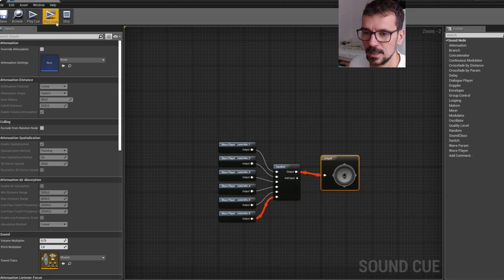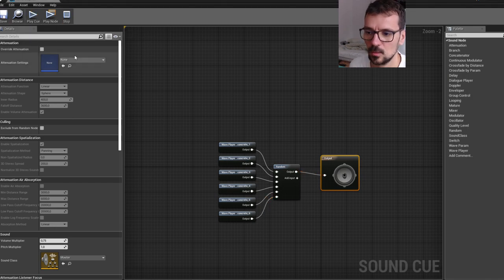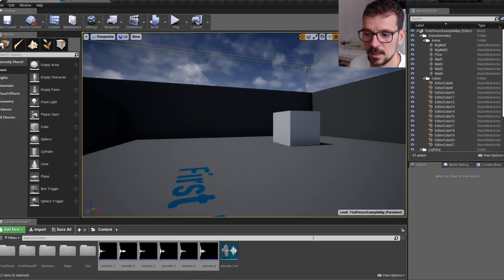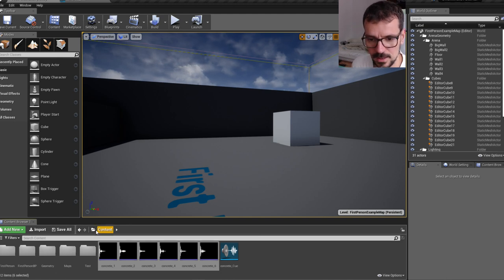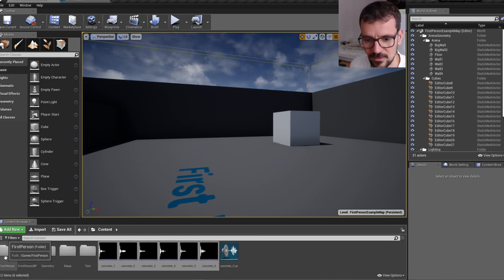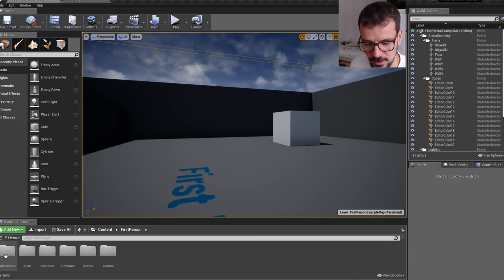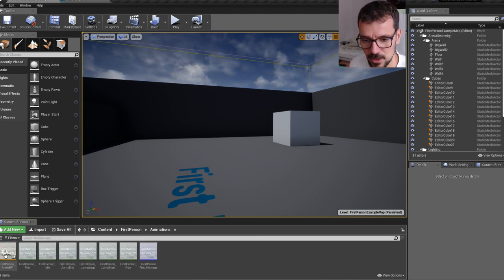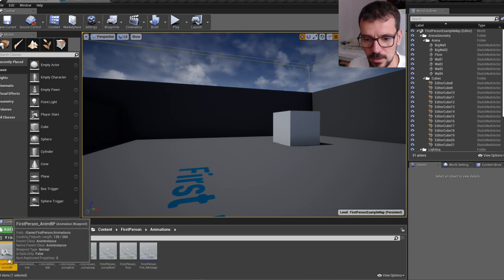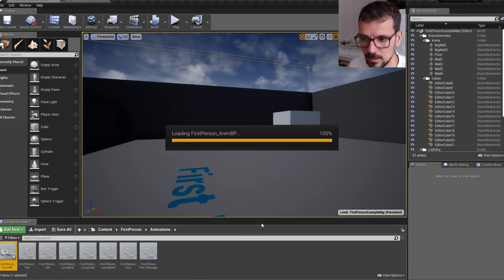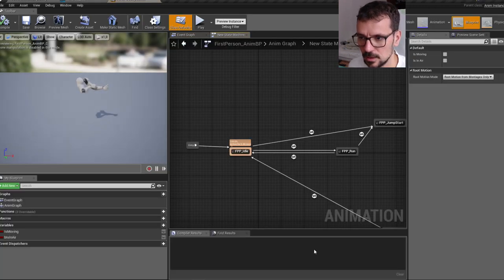Yeah, it plays randomly one of our concrete sounds. Now we have to attach this sound to our animation. So let's go to our first person folder and animations folder. And we can open here first person animation blueprint.